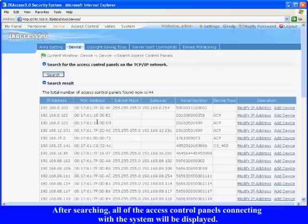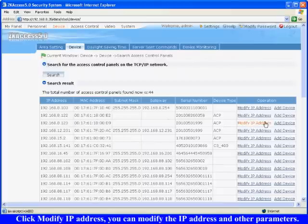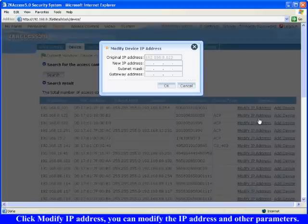Click modify IP address. You can modify the IP address and other parameters.